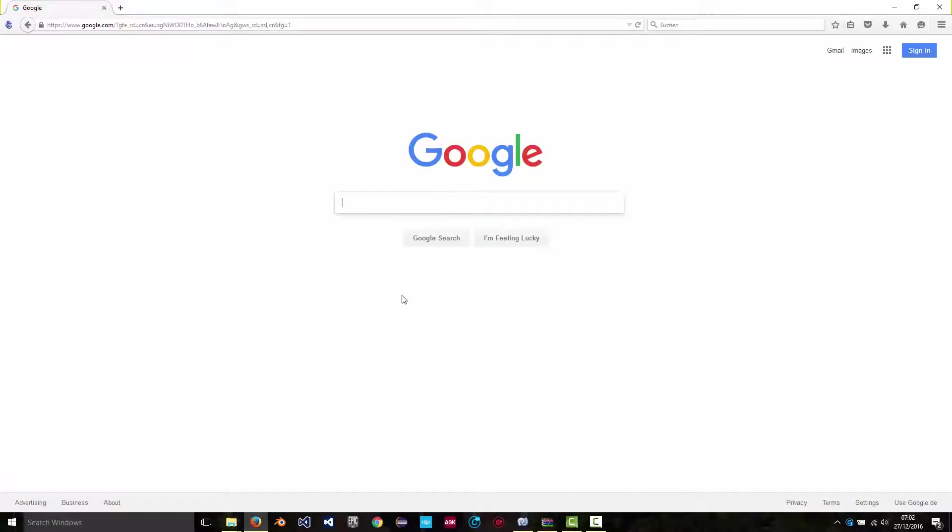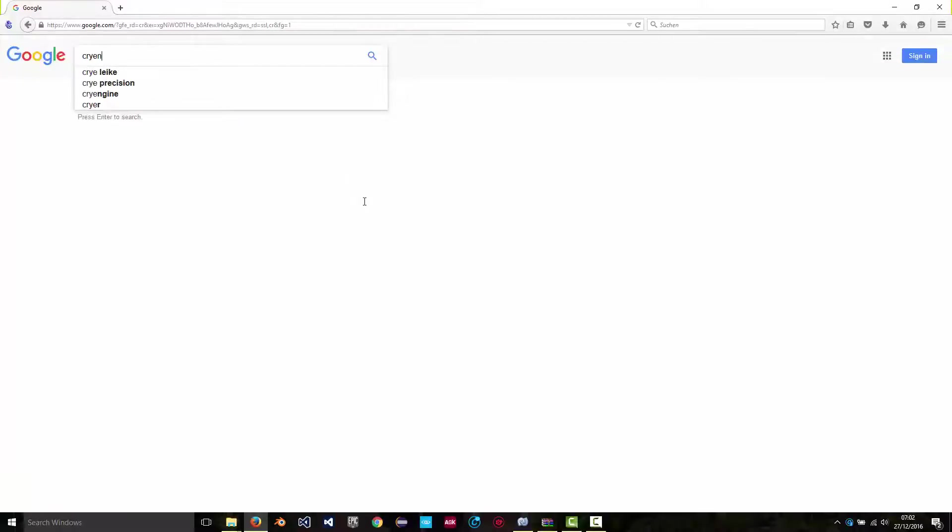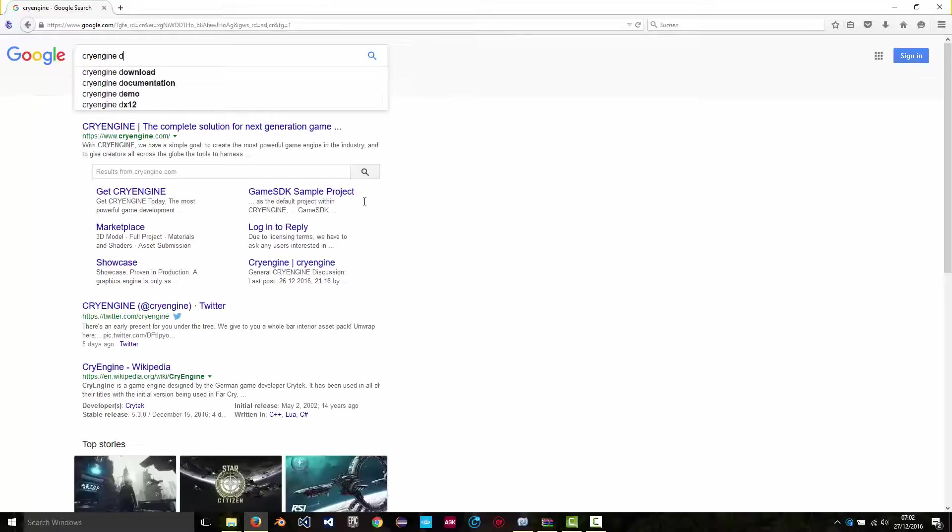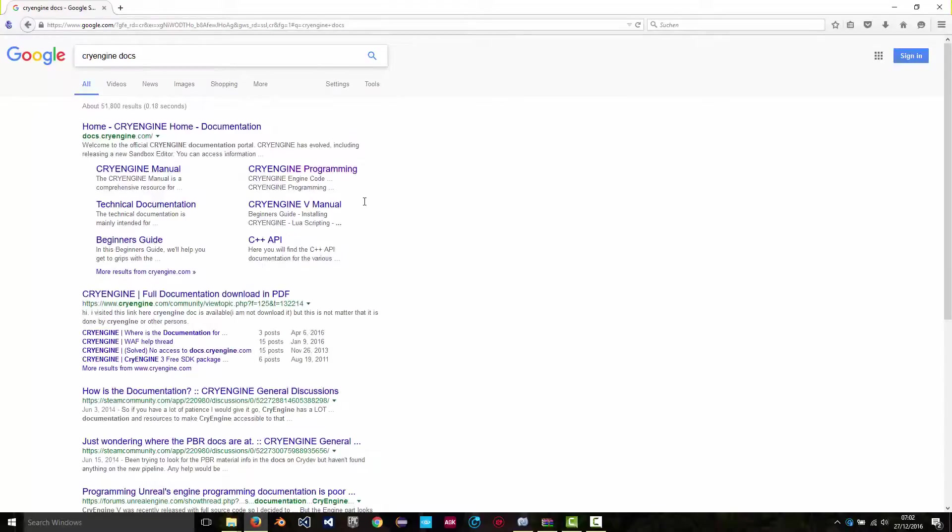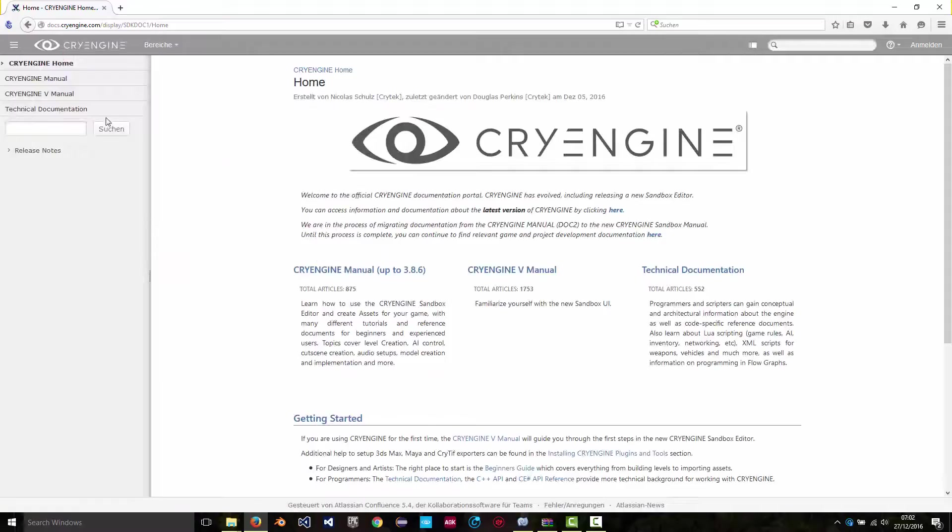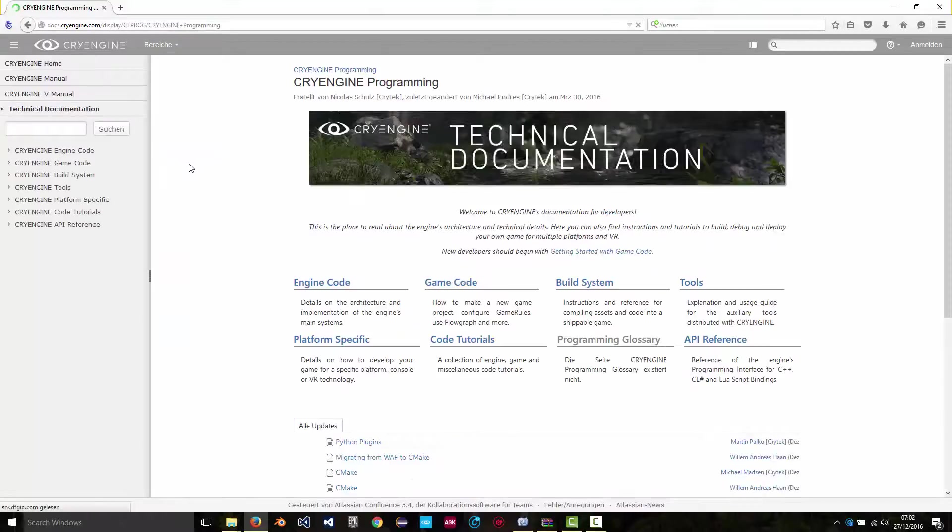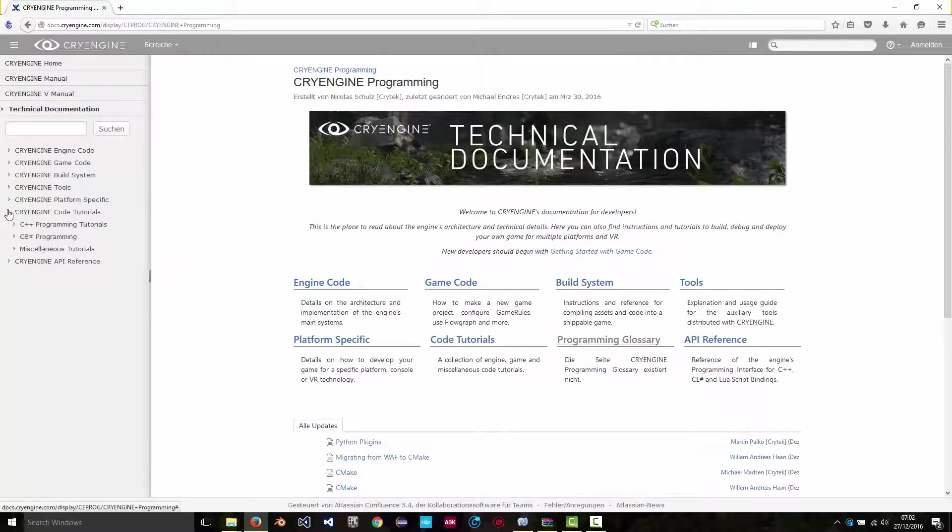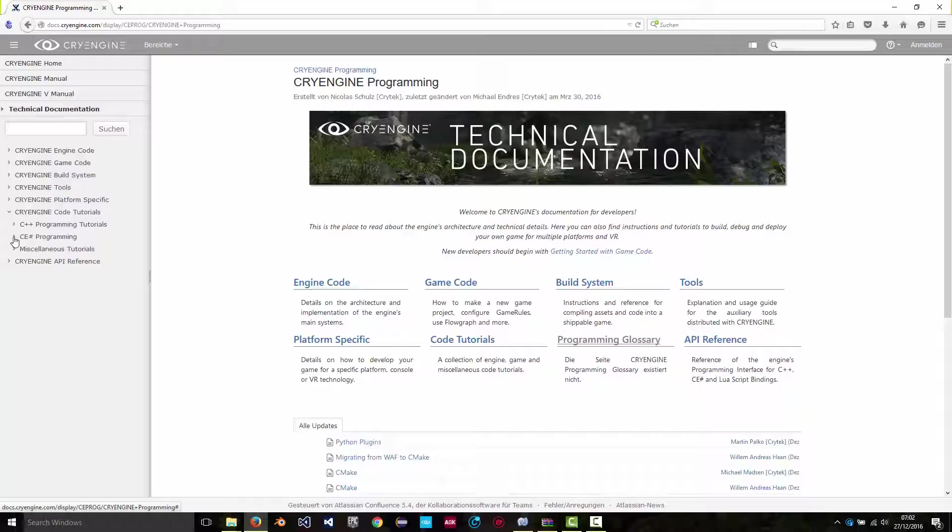Hi, this is a quick tutorial on projectiles in CryEngine using C-Sharp. If you go to the CryEngine docs and then click on technical documentation under code tutorials, CryEngine sharp programming, there are some good tutorials with some great code there.